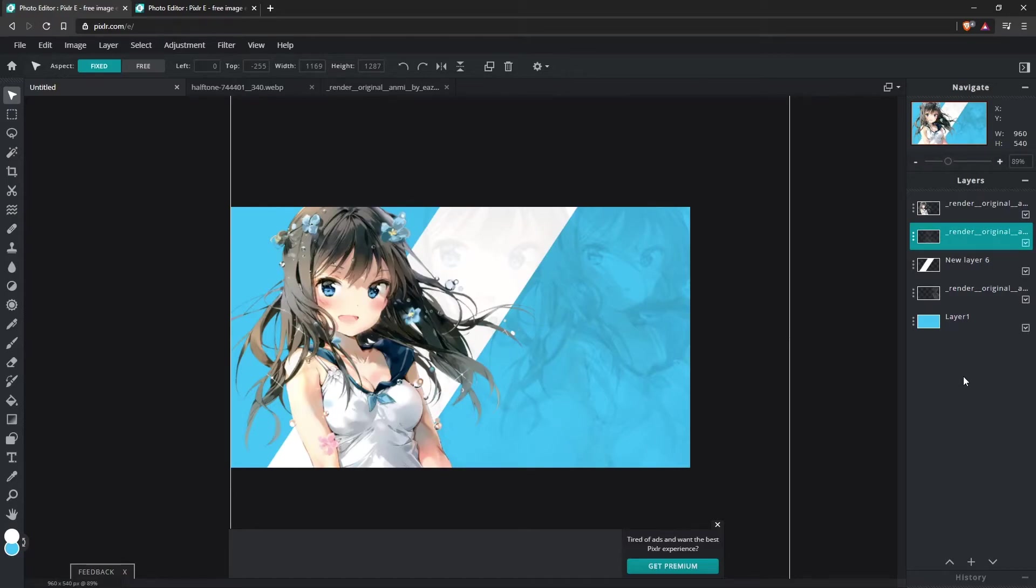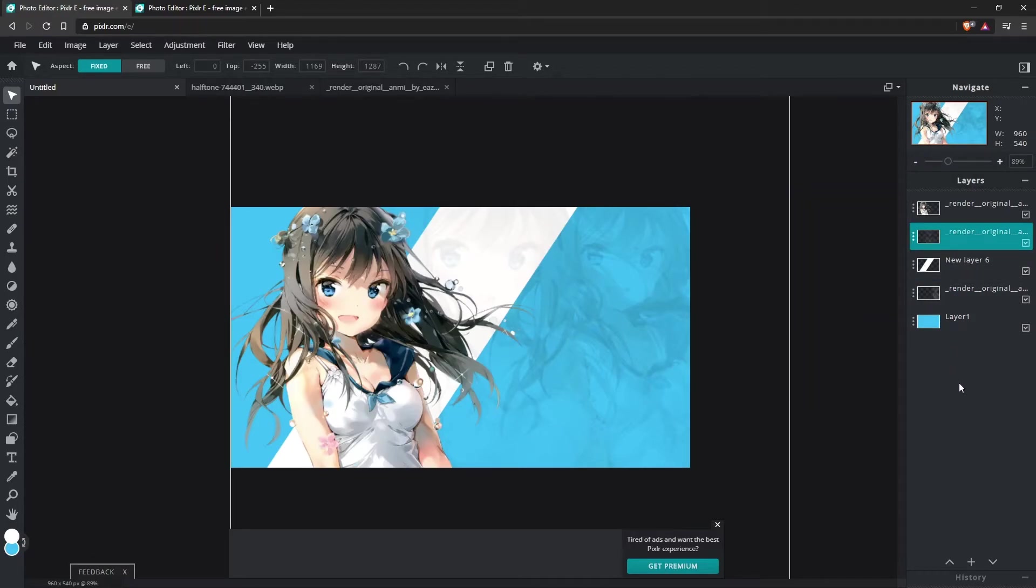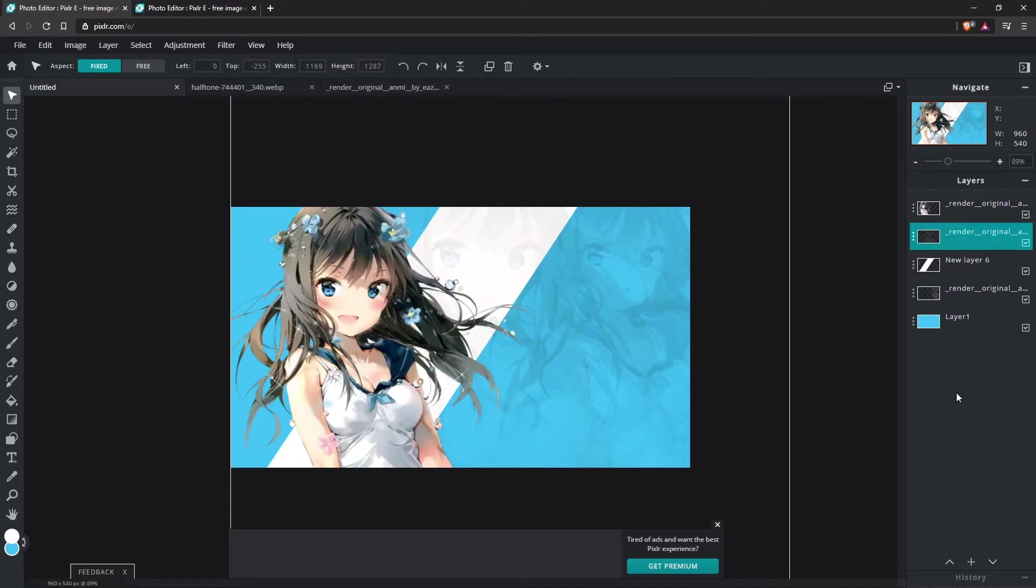Now this is where my big problem with Pixlr comes in. You cannot do traditional clipping masks. In Photoshop, I would simply right-click, create clipping mask, and we would all go along on our happy, merry way. But this is a problem with GIMP as well. There is no easy way to do that. You have to go through all these convoluted steps to even get a similar effect in place. And that is one of the huge downsides with Pixlr.